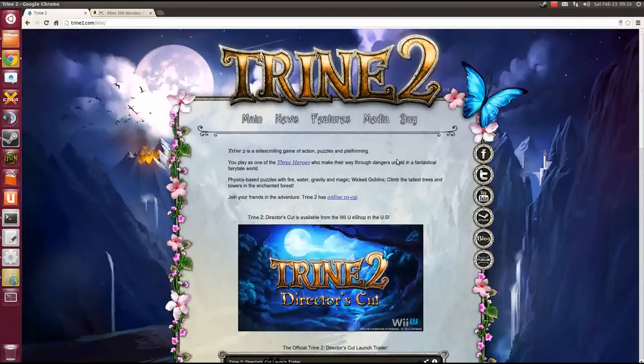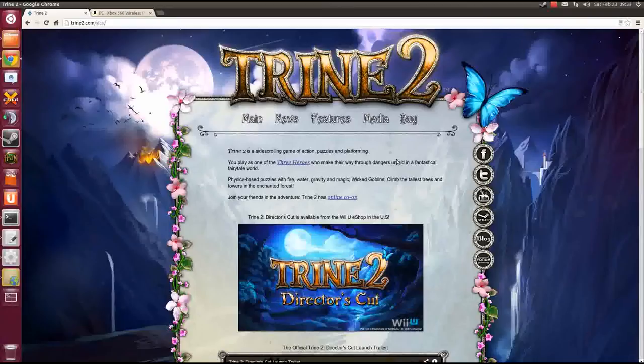Hey everybody, this is Melo, thanks for tuning in! Today I want to show you a game called Trine 2.